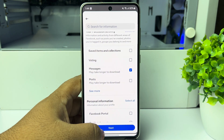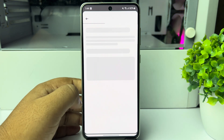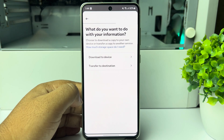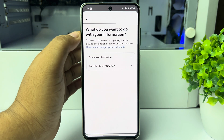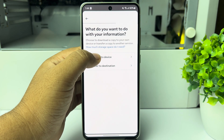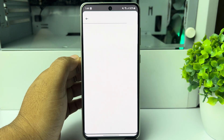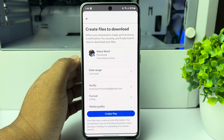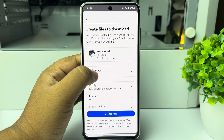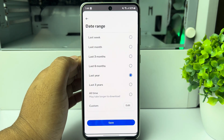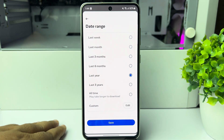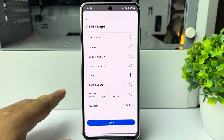Tap on Next. Now here select 'Download to Device'.